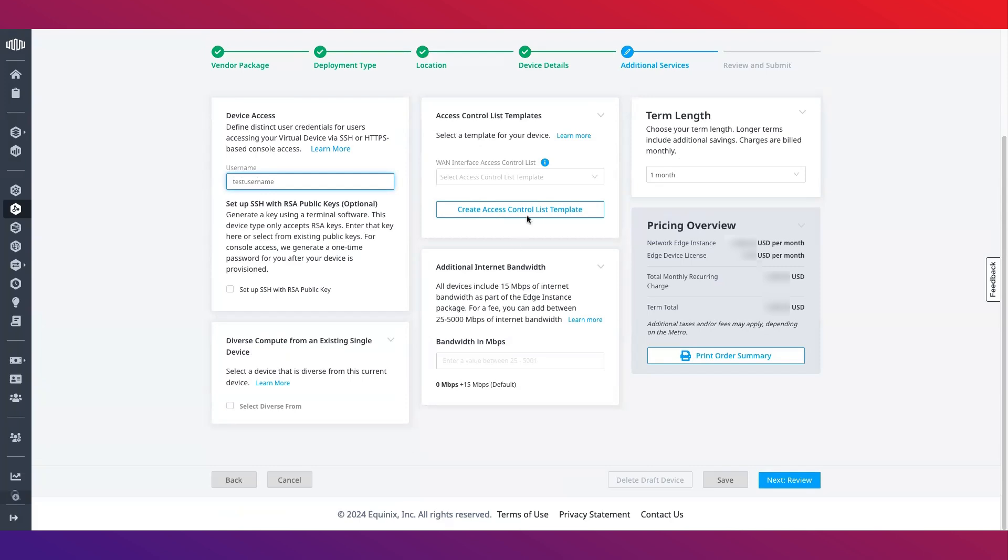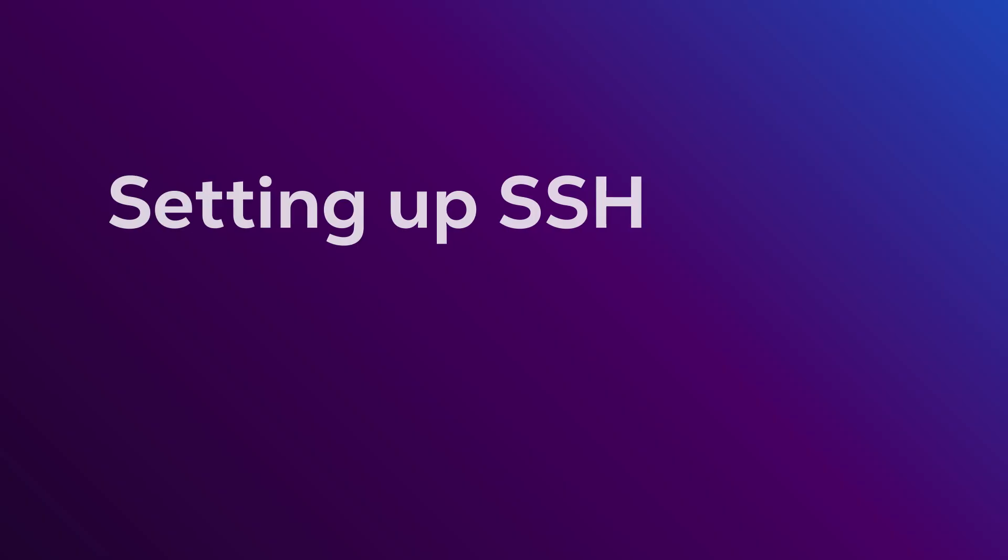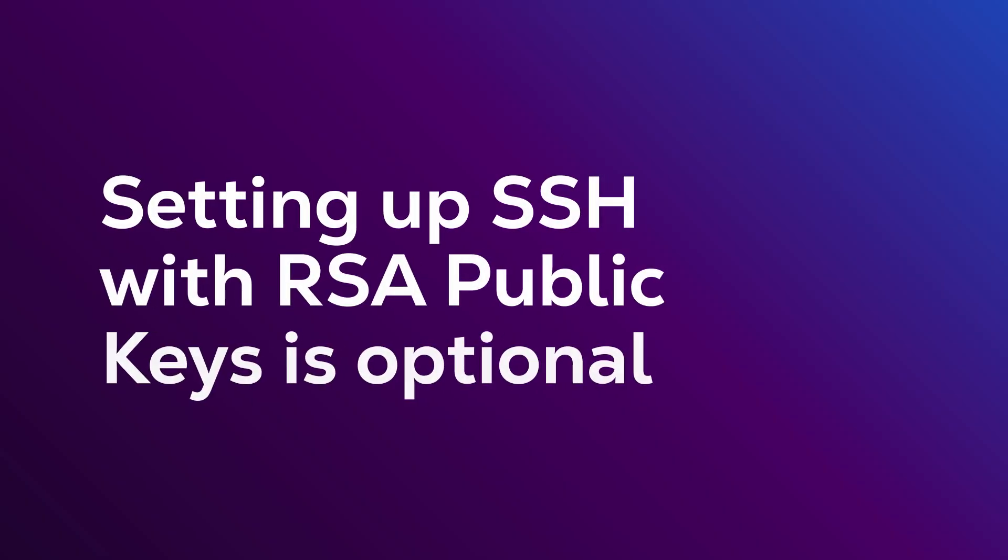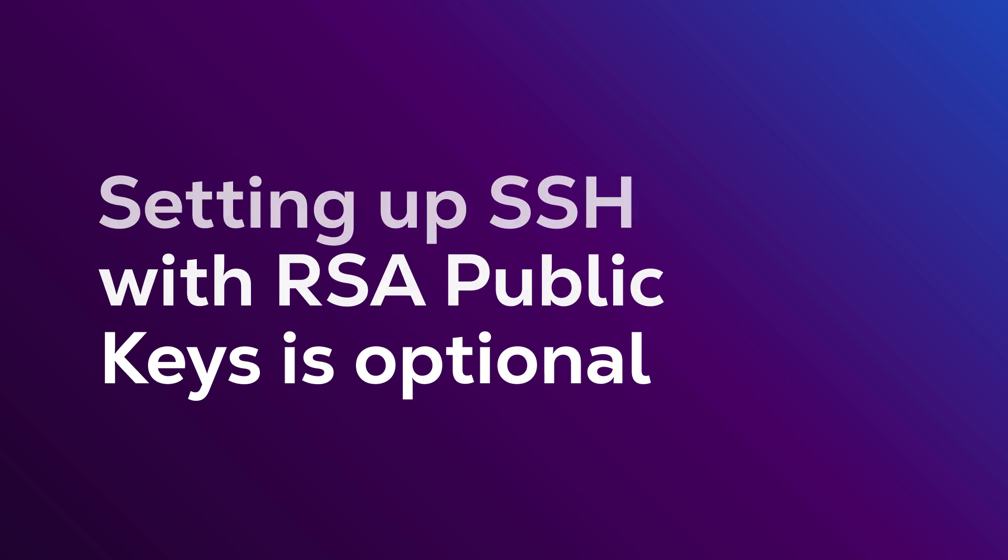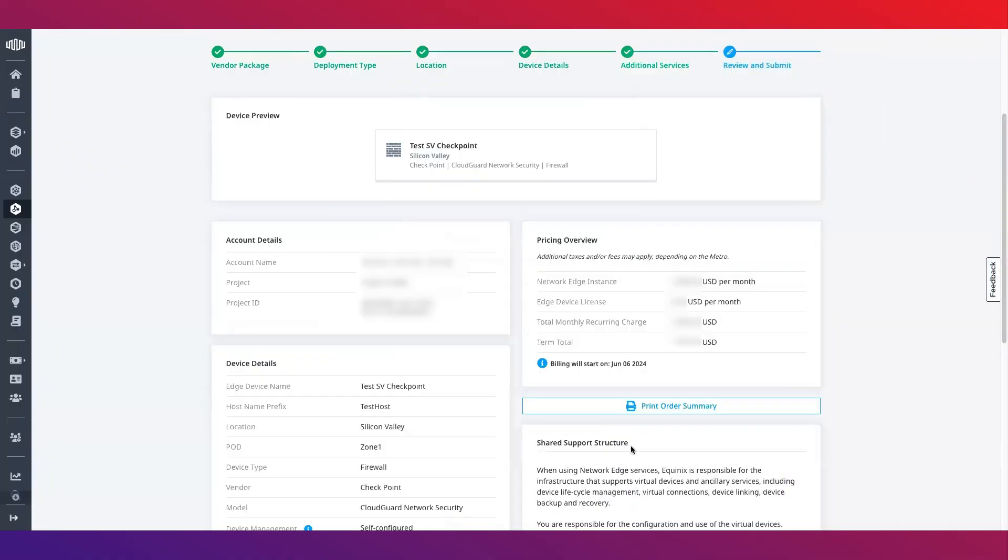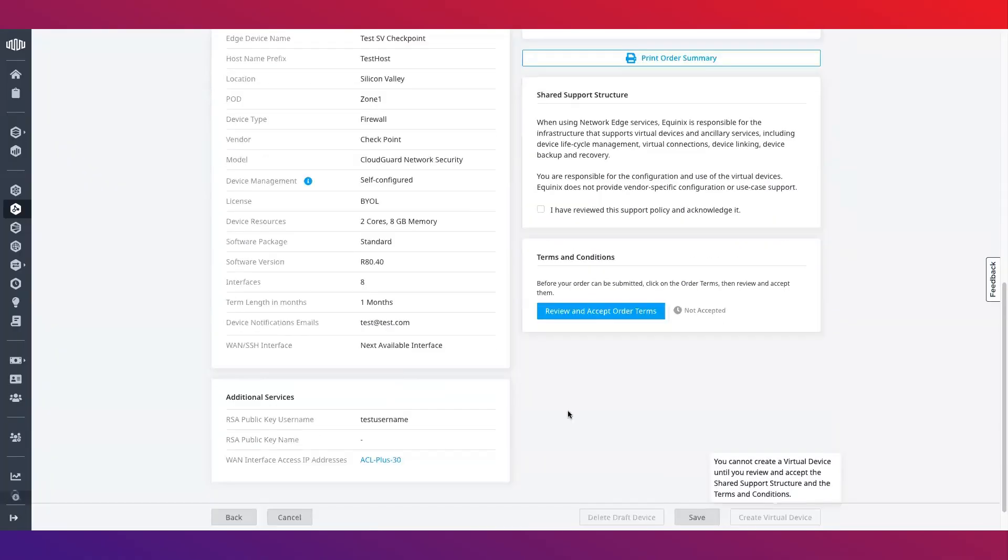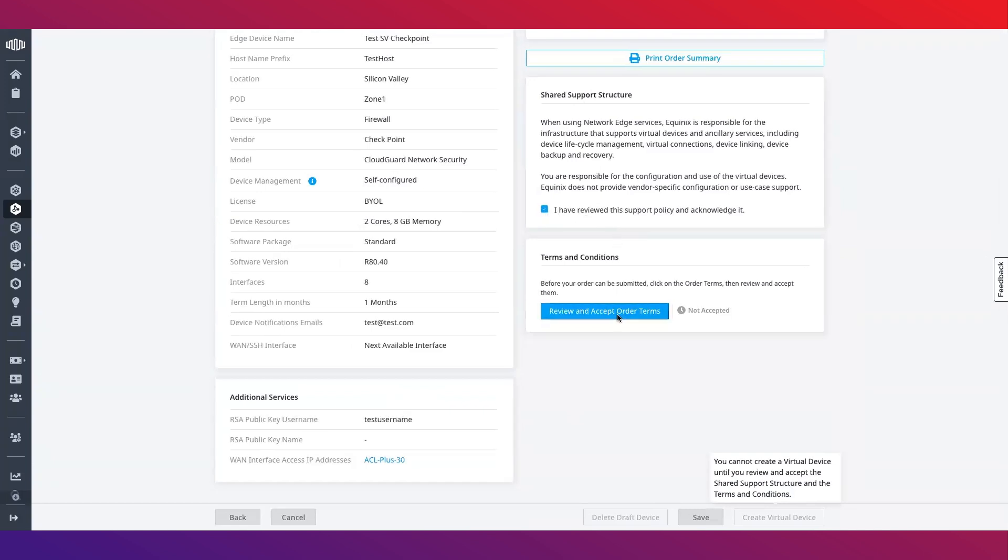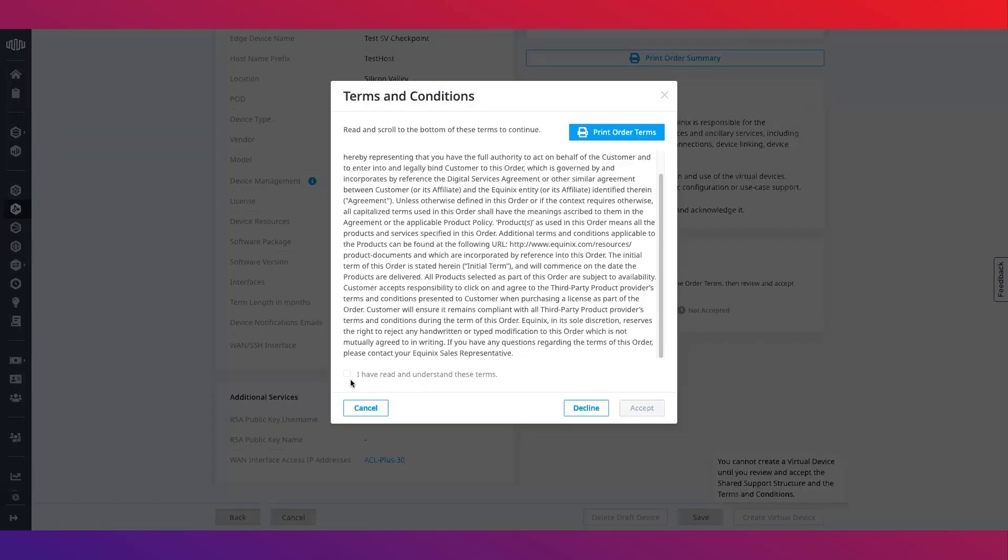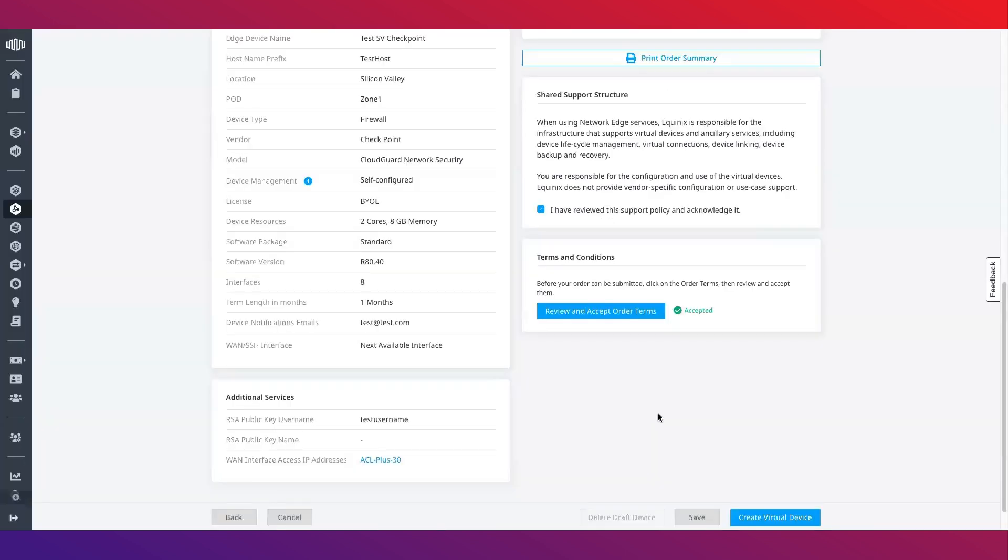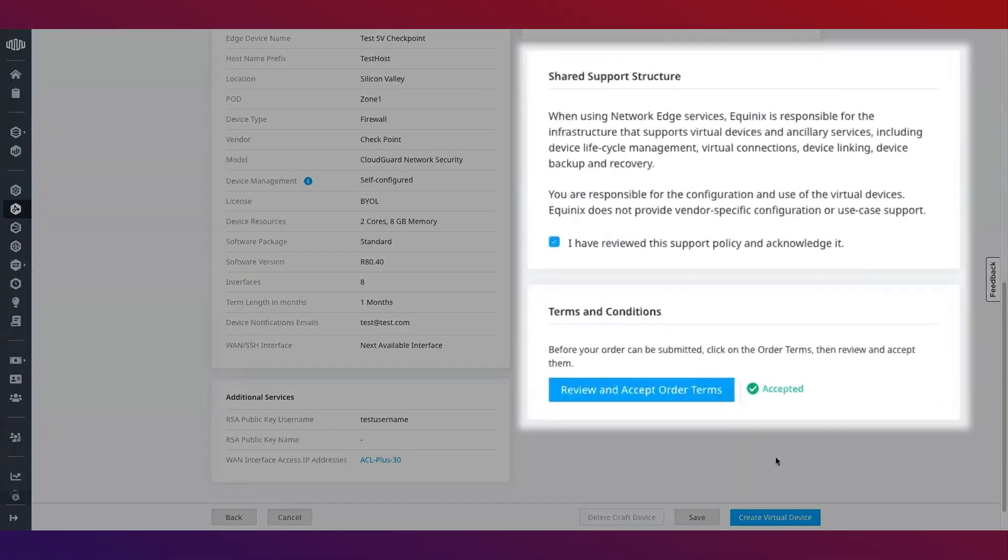Note that setting up SSH with RSA public keys is optional. Once you are done, click next to review your order details. On this page you will be able to review all of your configuration details, shared support structure and accept the Equinix terms and conditions. Note that shared support structure checkbox order terms must be selected and order terms must be accepted in order for the device to be created and provisioned.